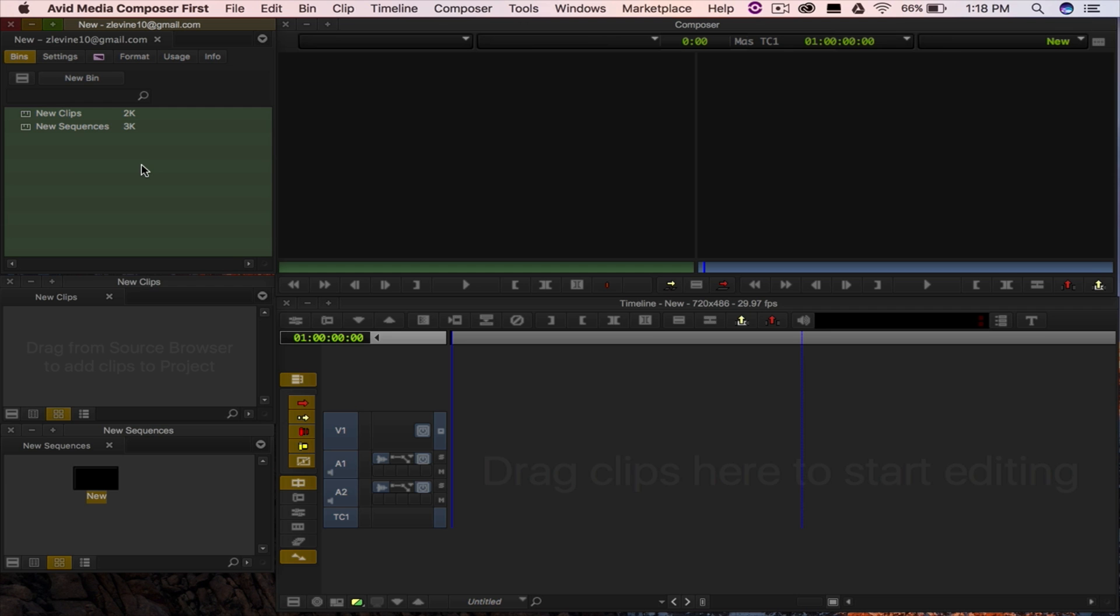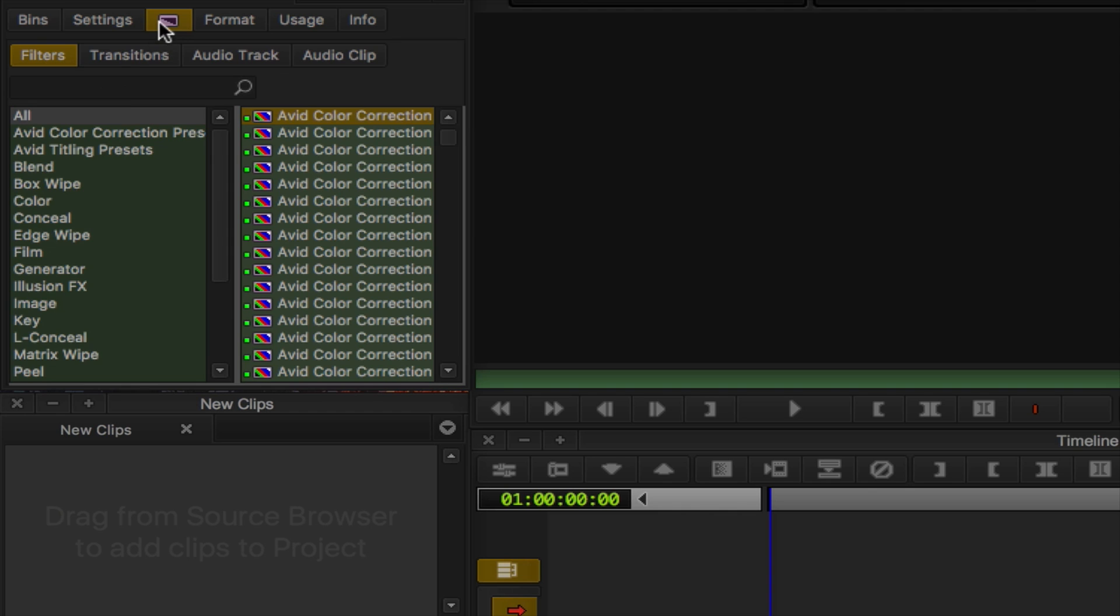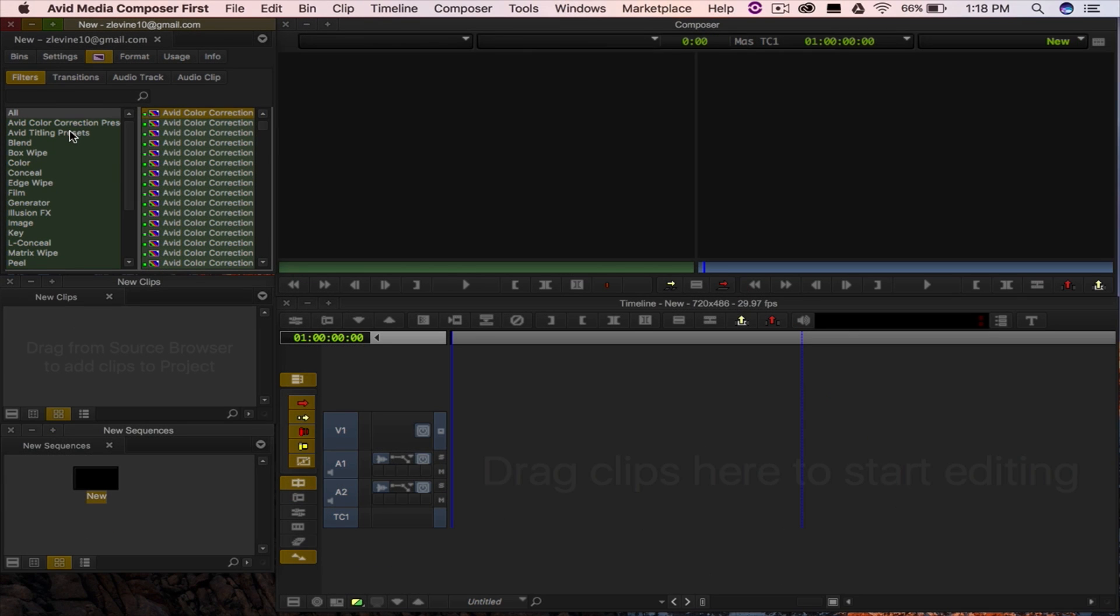Here we have the project window. It has tabs that allow you to control your Media Composer First settings along with an effects tab that'll help you make your videos look just like the pros. This includes filters, transitions, and effects for both audio and video. We'll explore all these options in a later video.